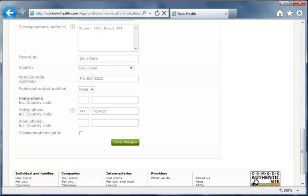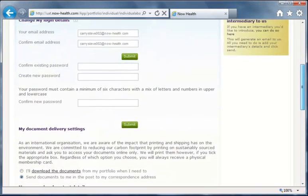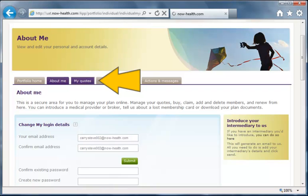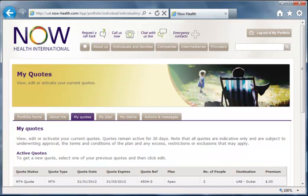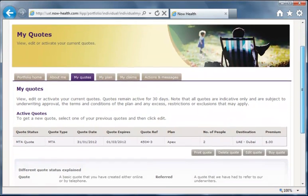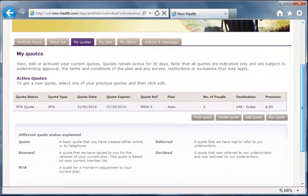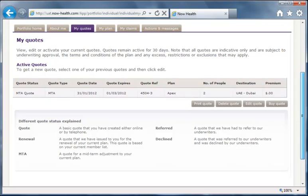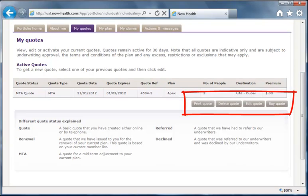The next tab on the menu opens the My Quotes page. This lists any quotes made through NowHealth prior to your current plan being activated. You can view, edit, and activate any current quotes, or request a new one from here.